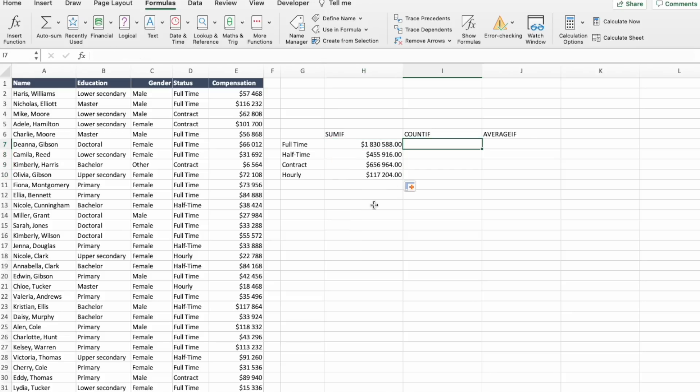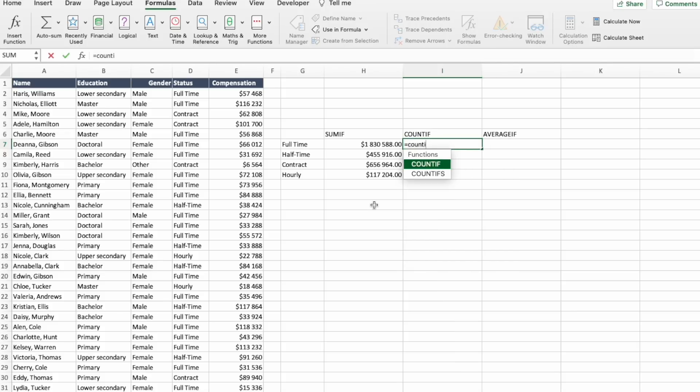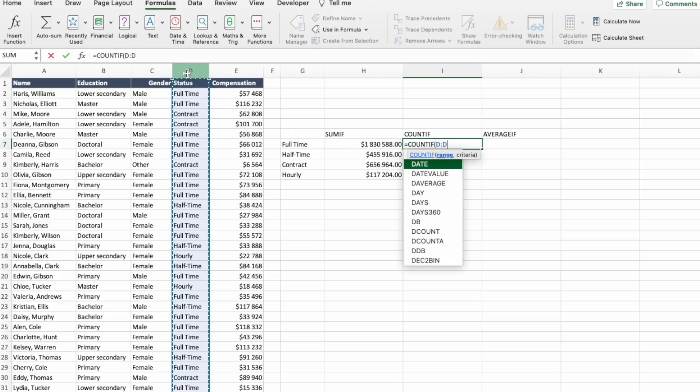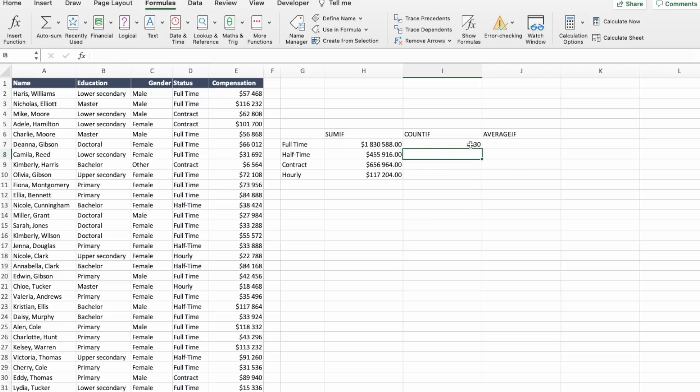Now let's do the same for COUNTIF. The arguments for COUNTIF are RANGE and CRITERIA. So we'll select RANGE and select CRITERIA and press ENTER. And let's copy the formula to other statuses.